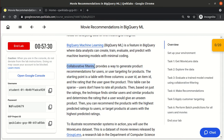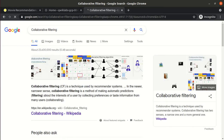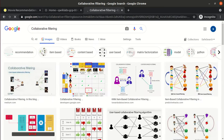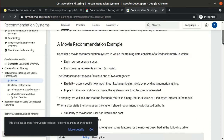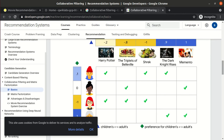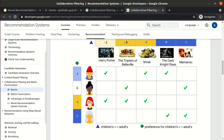So what is collaborative filtering? Basically we have a list of users and a list of movies. There is a matrix table with users as rows and movies as columns. It shows which user liked which movie, or it could be ratings — for example, this user gave Harry Potter a rating of 5, Shrek a 4, and The Dark Knight Rises a 3.